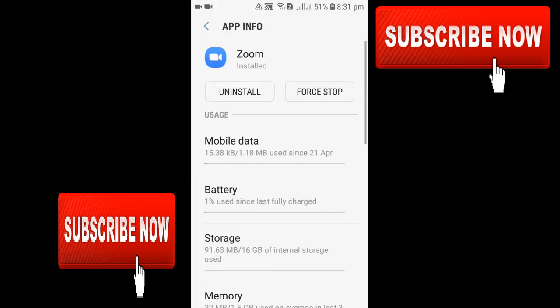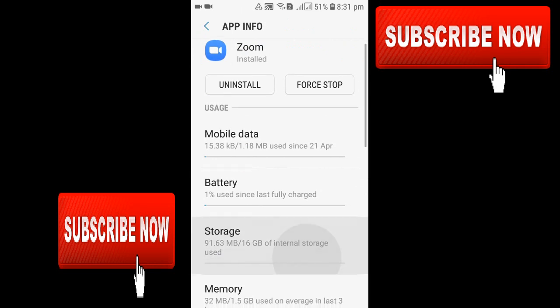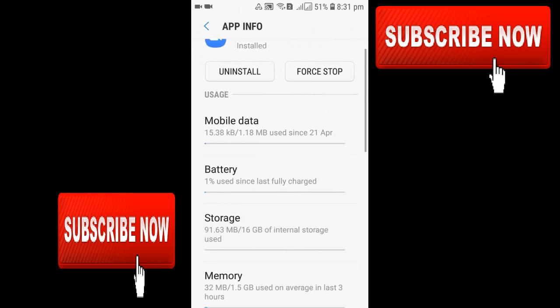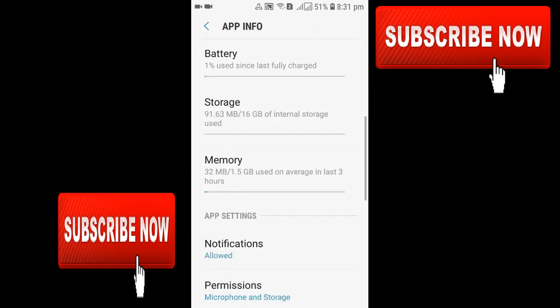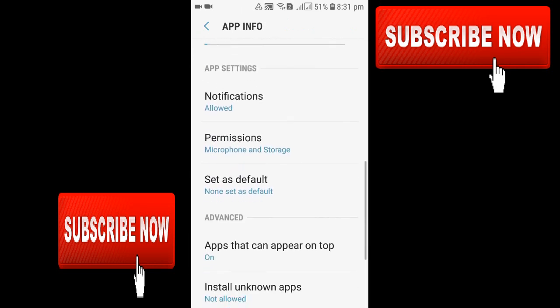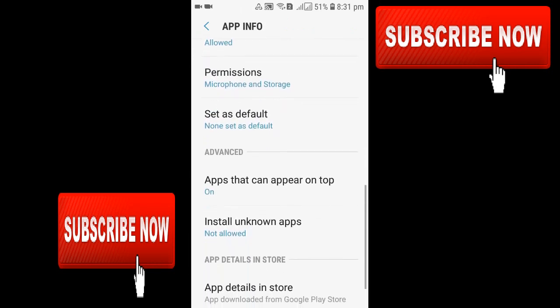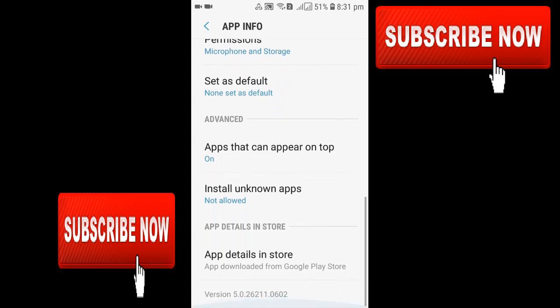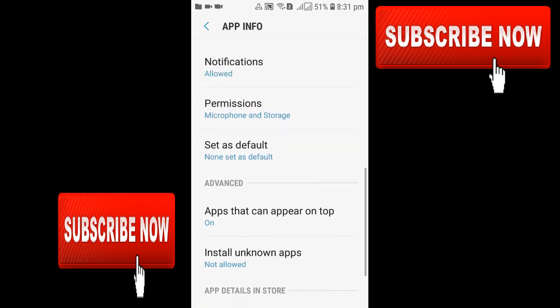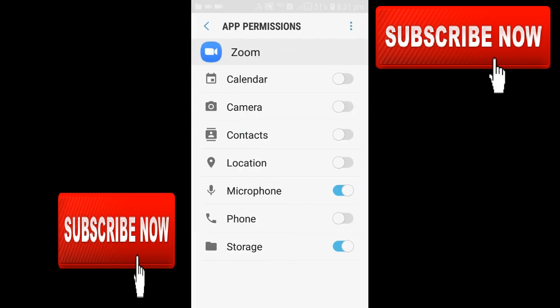After clicking in the Zoom app, you'll get this page. Just scroll it down and go for the permissions. You can see there's a permission - just click in that permissions. After clicking, you can see there's a camera. You need to enable the camera.